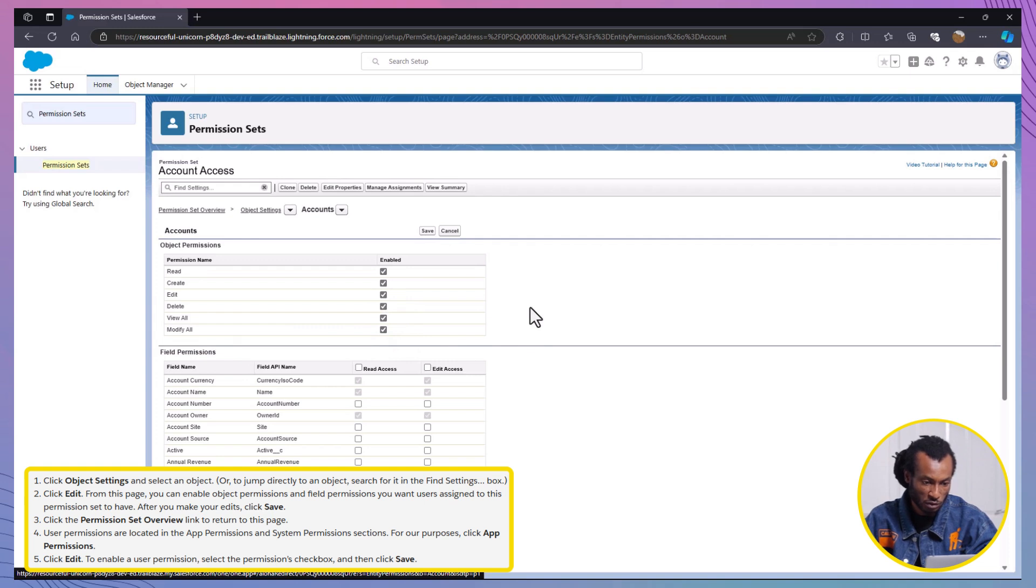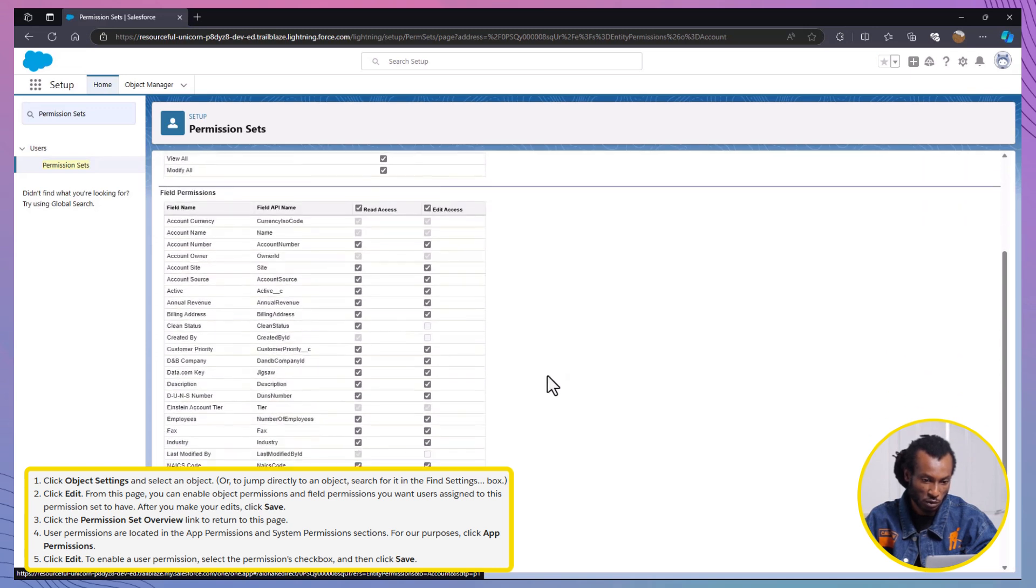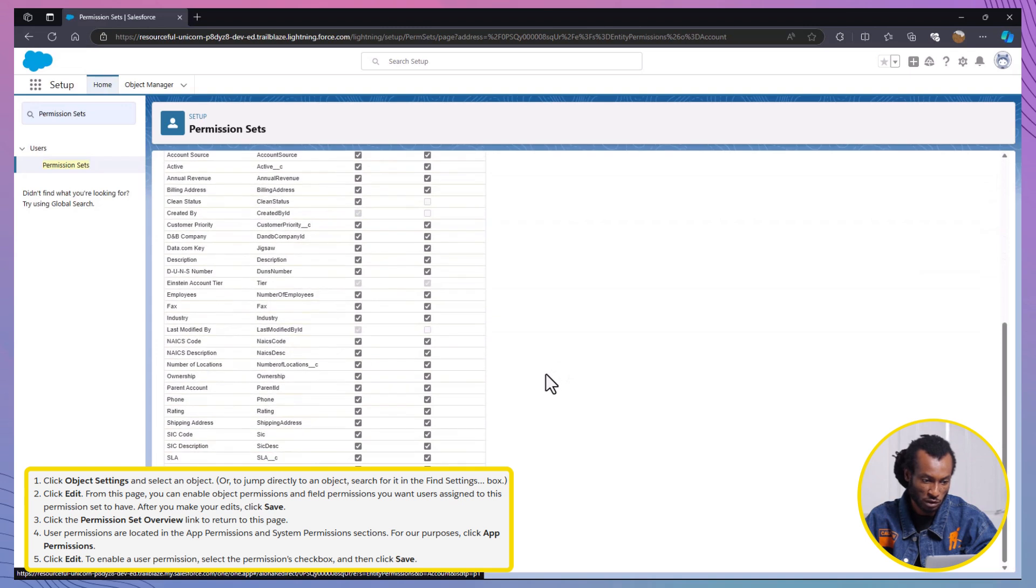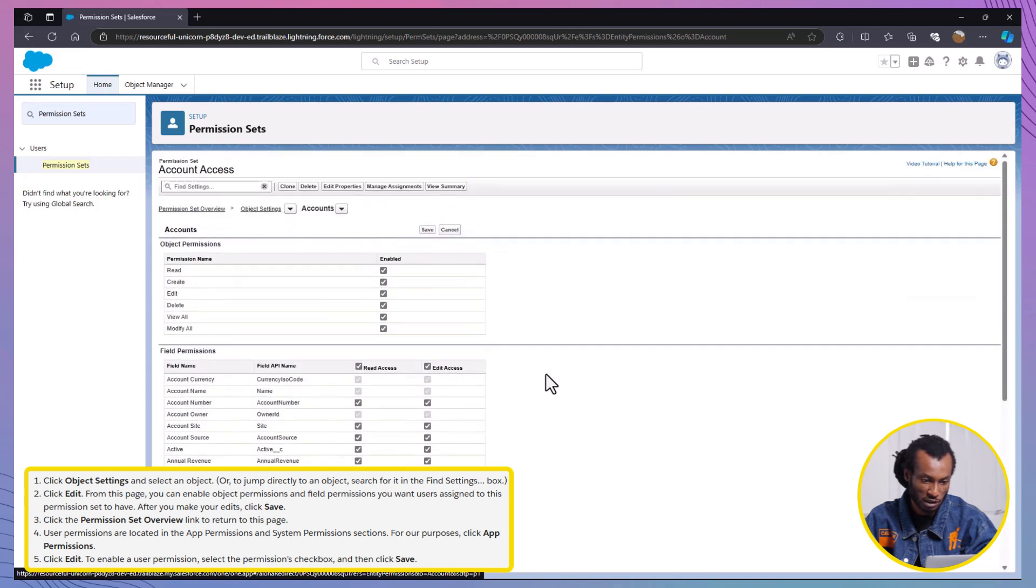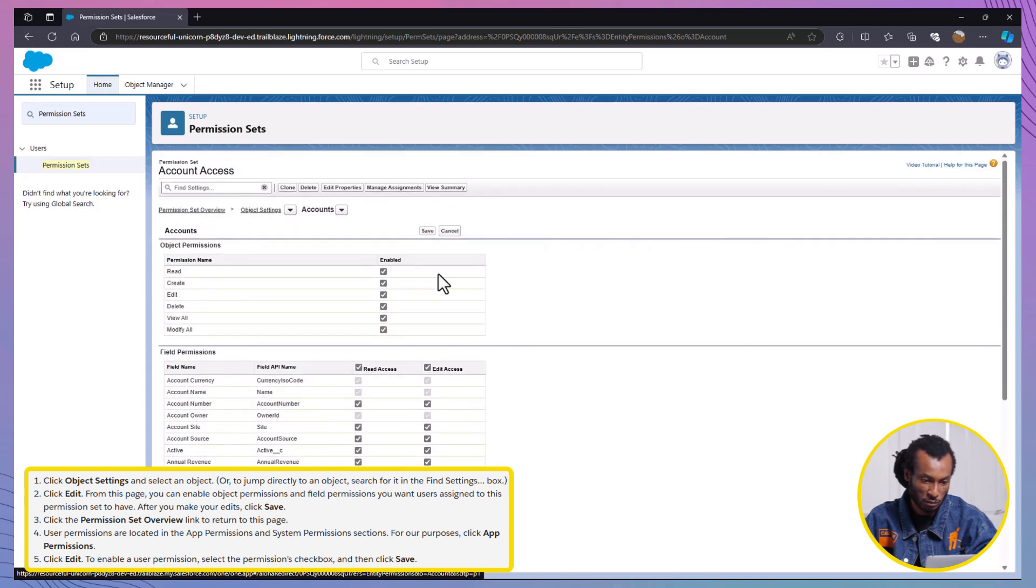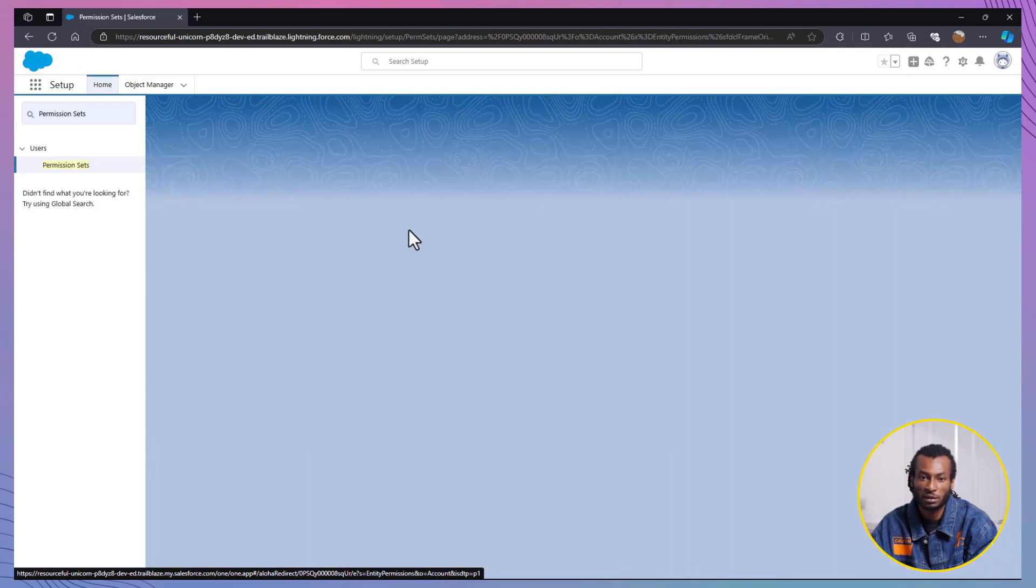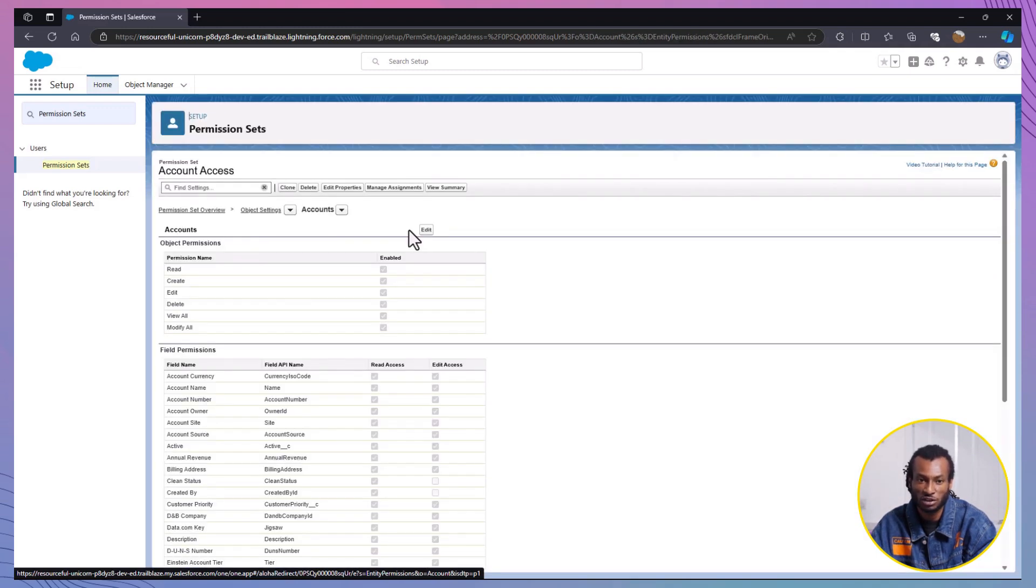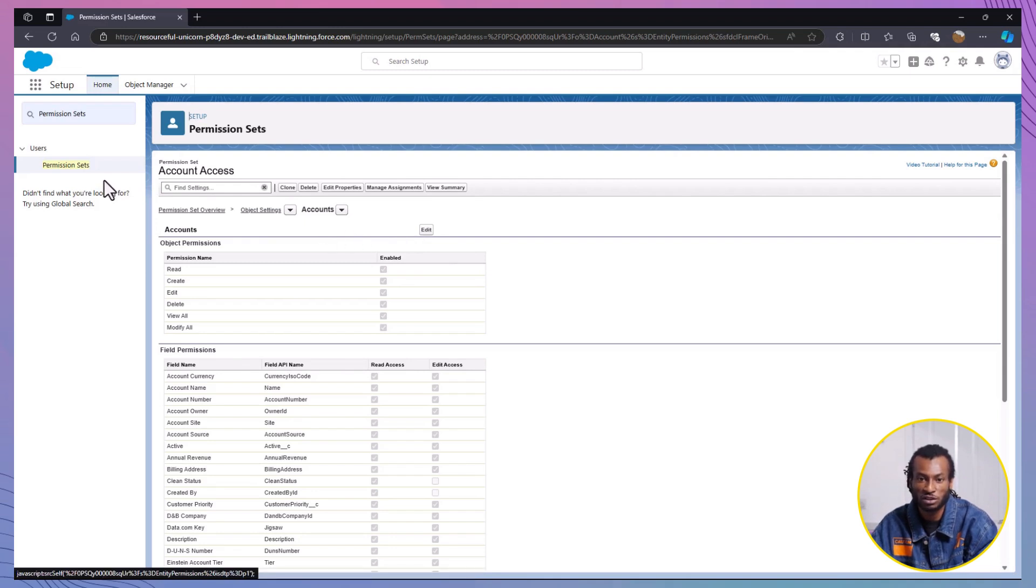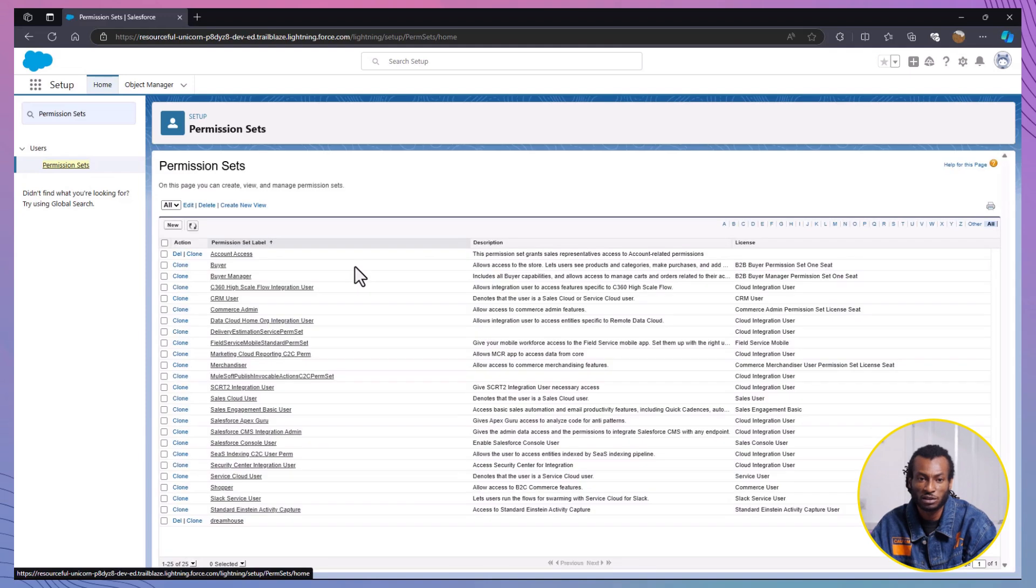To configure field permissions for the account object, follow these steps. Navigate to Field Permissions. Ensure that Read Access and Edit Access are enabled for all fields. Then, click Save to apply the changes. That's it for the permission set. But wait, we're not done yet. Rather than assigning this permission set directly to users, we'll create a permission set group to make things even more manageable. Let's move on.